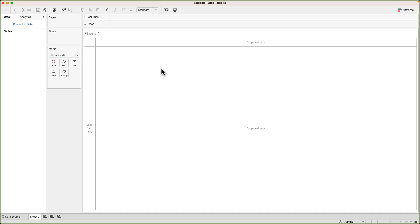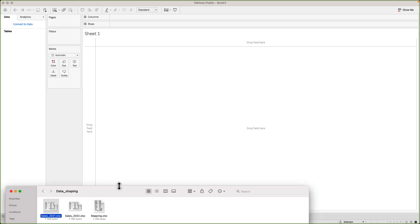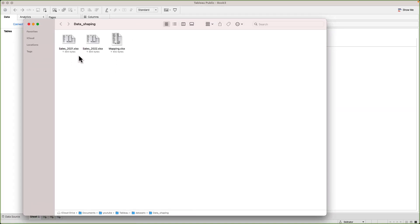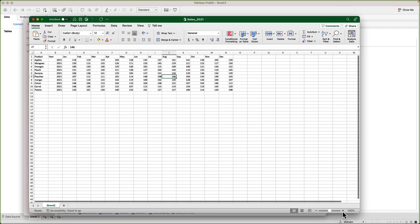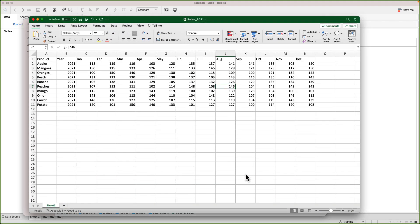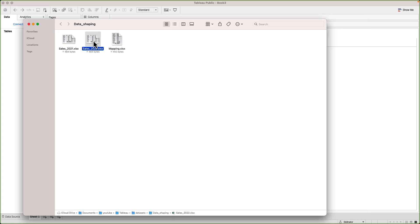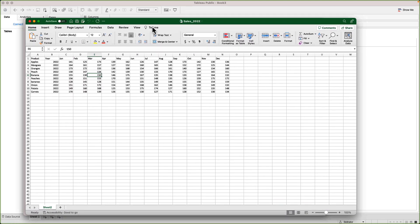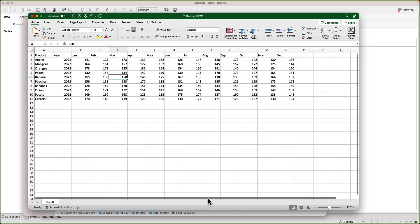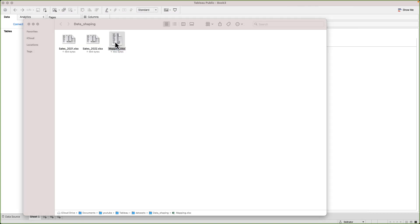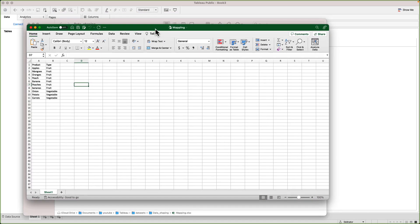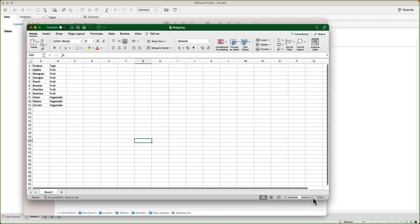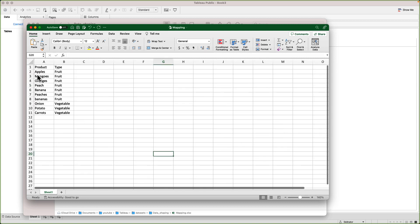Let's open a new Tableau public workbook. For this exercise, I have set up some sample datasets. Let's have a look at that first. Let's have a look at the first file. The structure of the file is pretty simple. The first column has the names of the products. The second column has the year. After that, we have 12 columns for each month. Inside those columns, we have sales numbers. The second file has the same structure. The only difference is the year. This file shows the sales for the year 2022, whereas the first one had 2021. And then we have the third file, which is the mapping file. It has two columns, one for the names of the products, and the second one defines the type of the product.